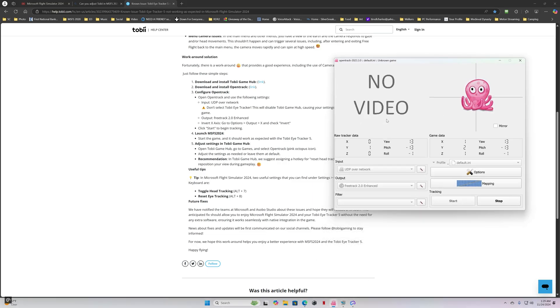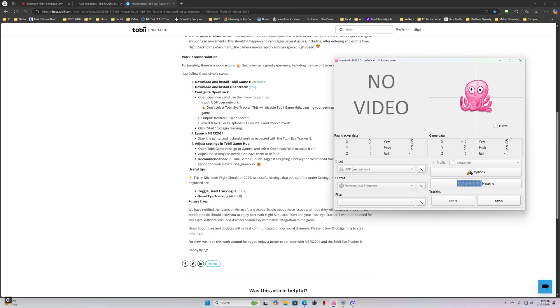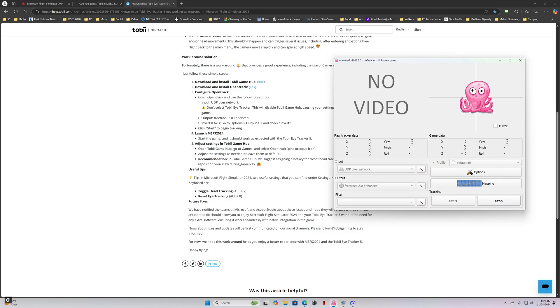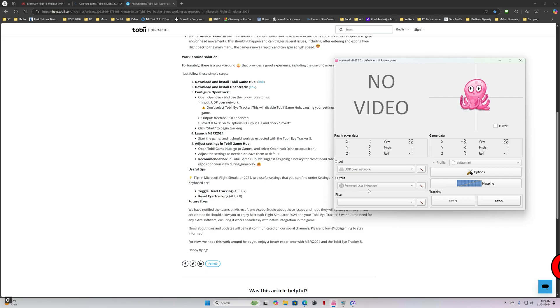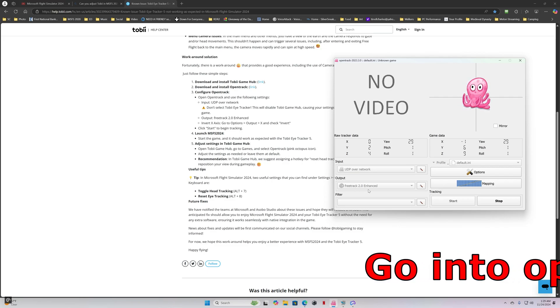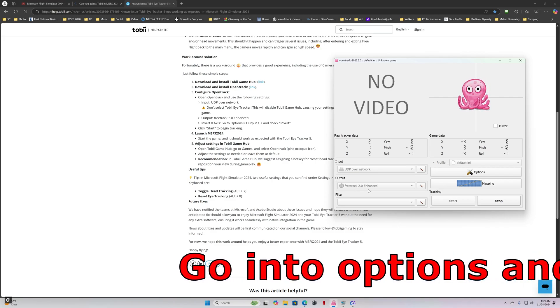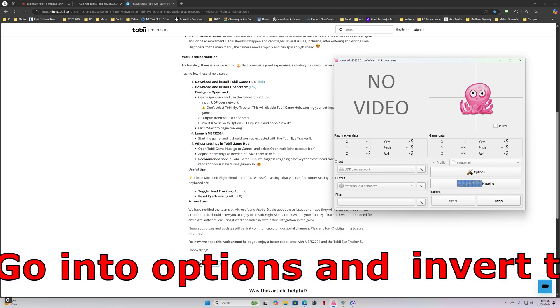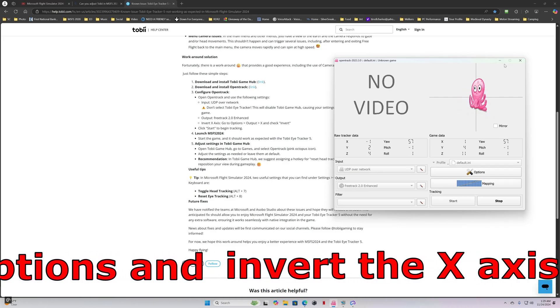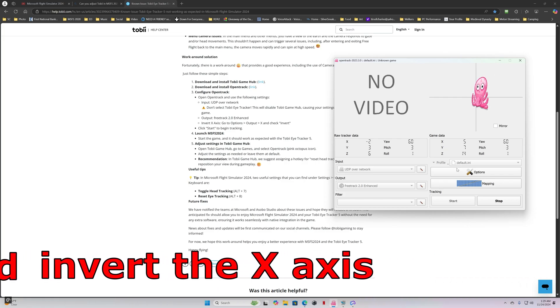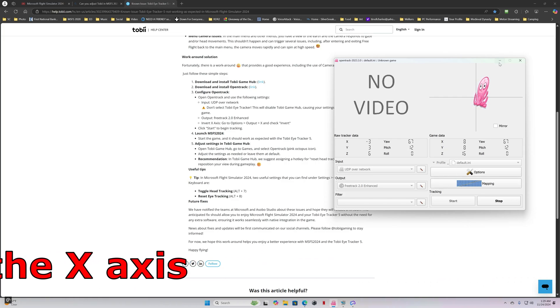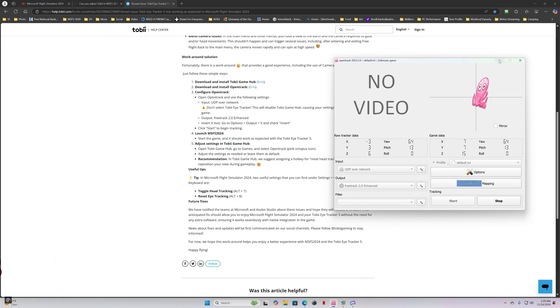Open OpenTrack and then follow the directions for your input and your output. And you hit Start to start the head tracking once you have the sim open. That's about it.